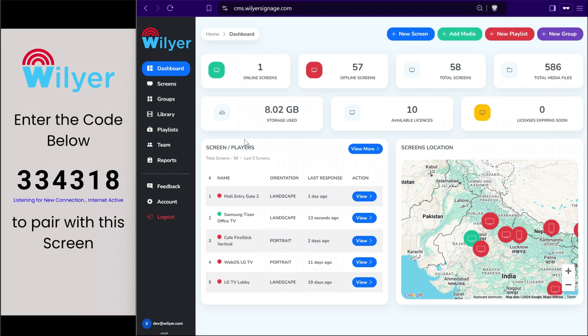In this video we are going to show you how Willier digital signage software works and how you can start publishing content to a fresh display. For the demo, on the left hand side you can see an Android display showing a pairing code via the Willier application, and on the right hand side is the dashboard that you can use for publishing content and managing screens.